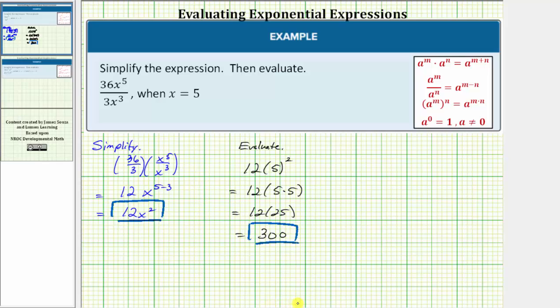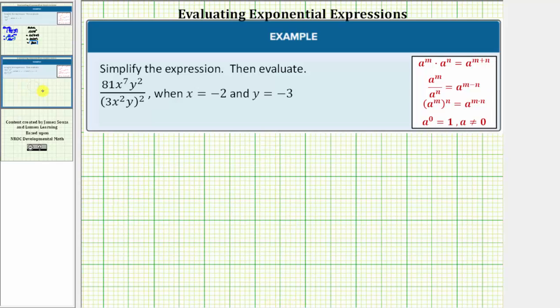Let's look at a second example. We have the same directions — we're going to simplify the given expression and then evaluate when x equals negative two and y equals negative three. So we'll first simplify.